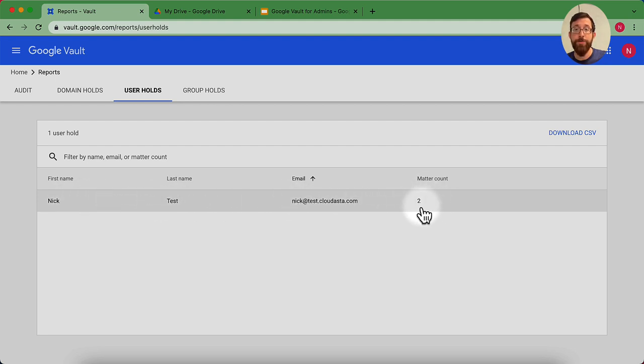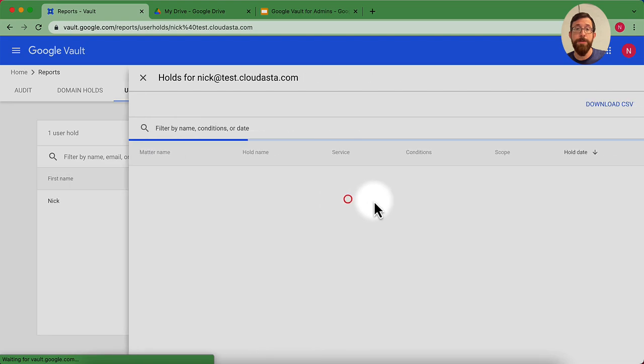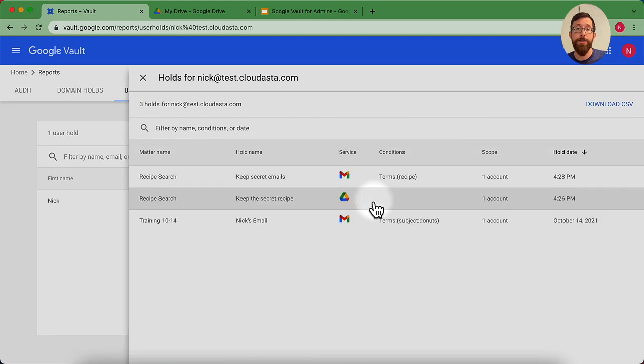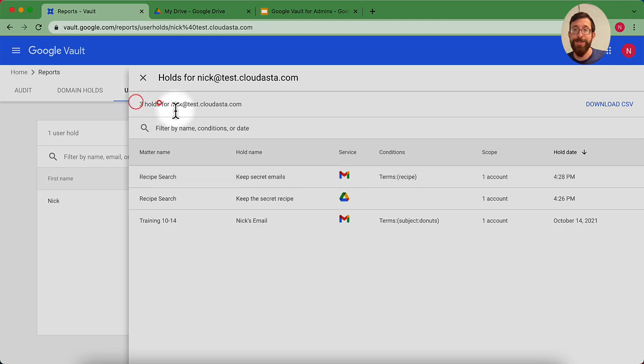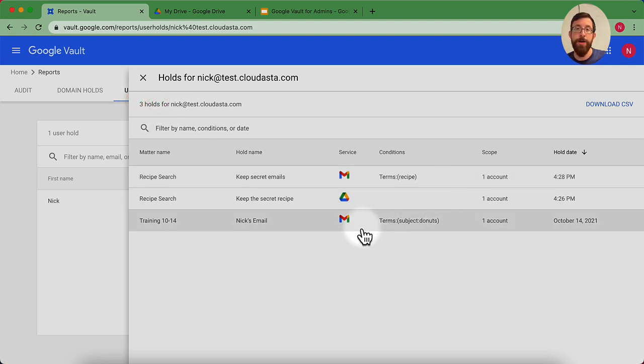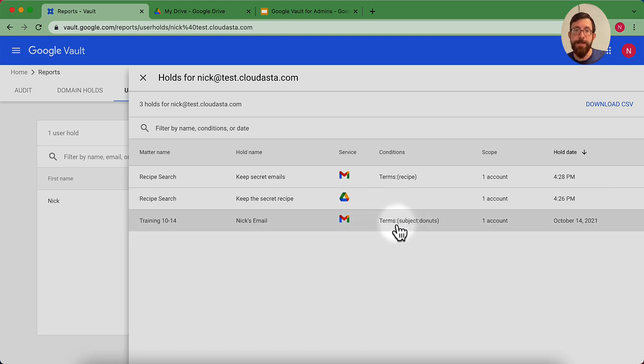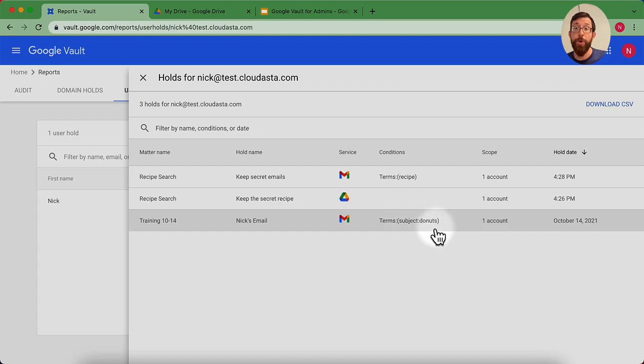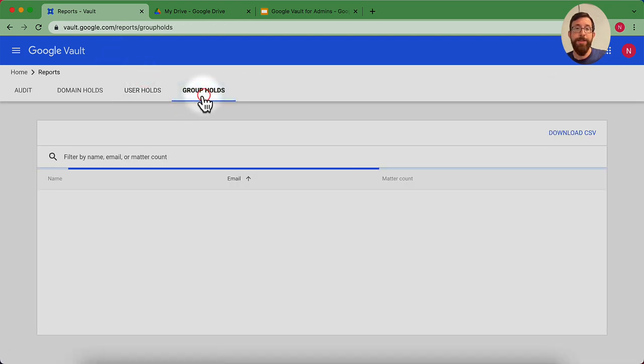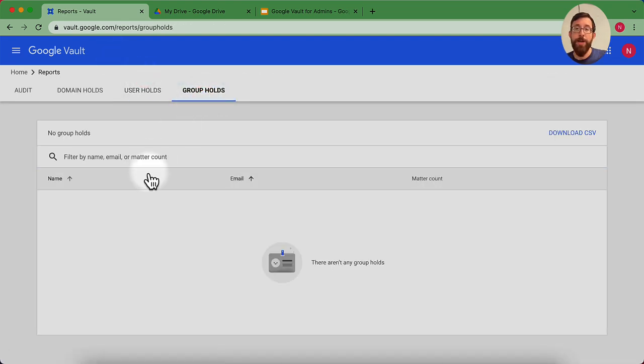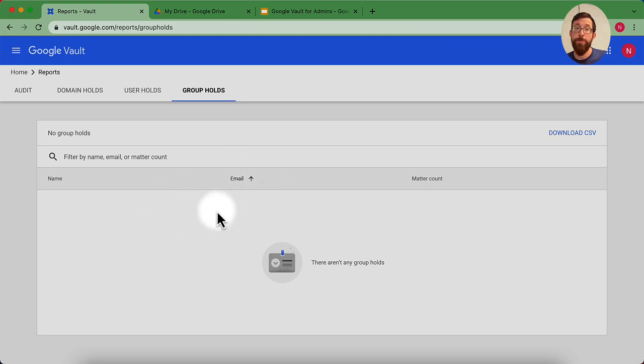We have two here. And if we click that, we can get a better sense of what those are. You can actually see there are three holds. Two that we did today, and one that I did a while ago where I was retaining any emails on that account and the subject was donuts. And then if we had any holds that were set up based off of groups, those would show up here in our reports.